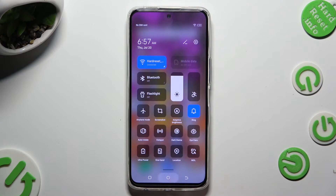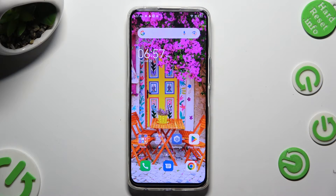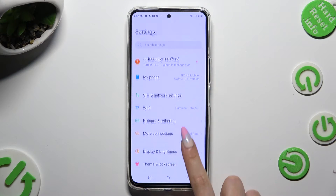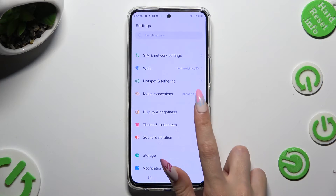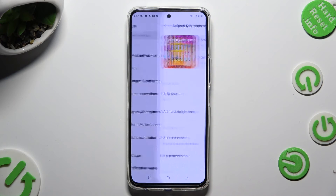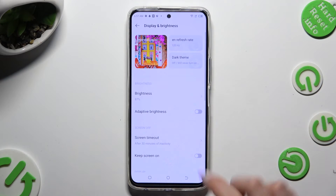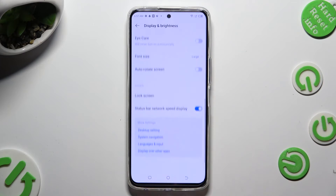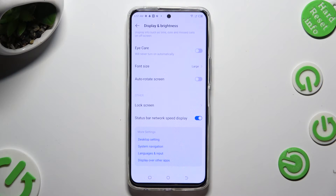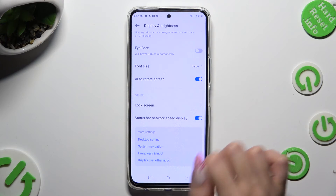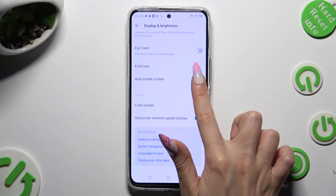If you want to, you can also just go into Settings, scroll down, tap on Display and Brightness, scroll all the way down and tap on the switch next to Auto-rotate Screen to manage it.